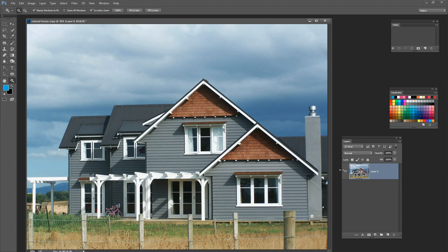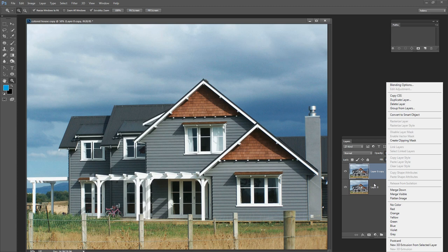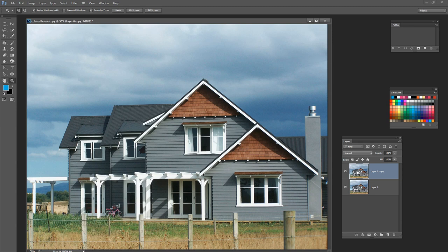Take this image layer and drag and drop it onto the new layer icon to create a duplicate of that layer. You could also right-click the layer and choose Duplicate Layer. Either way, you want a second version of the house on top of the first, and we're going to use this second version.